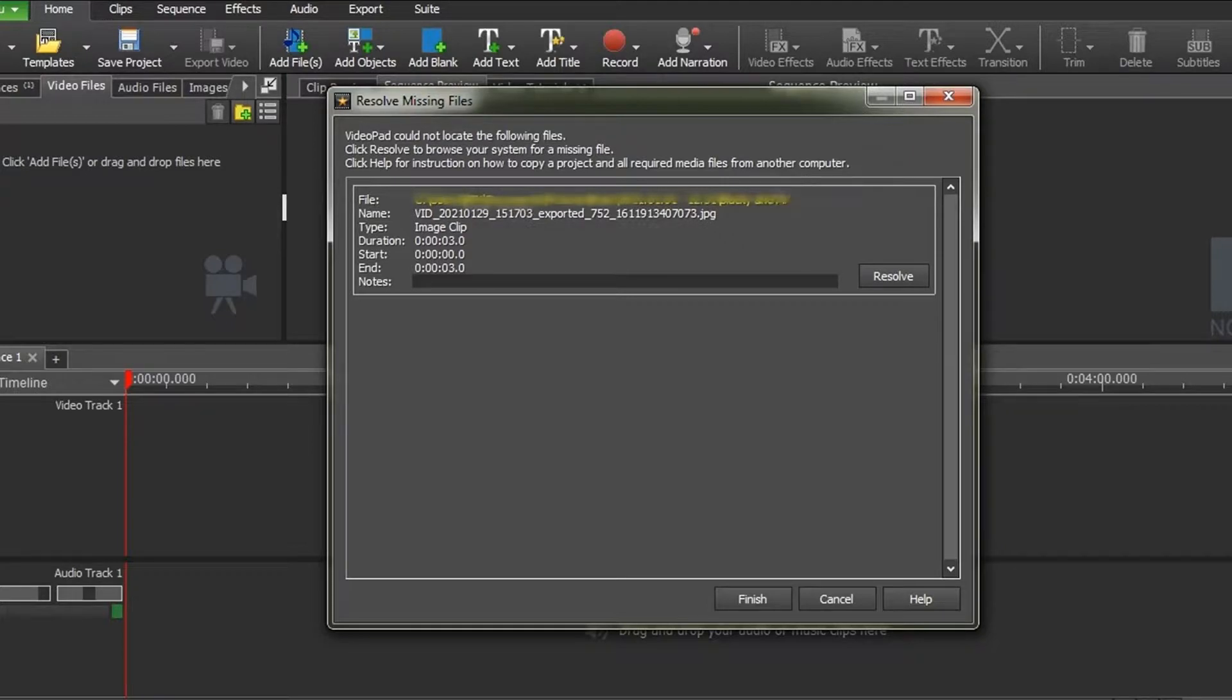Note that if you've moved a file or renamed a folder, you will have to change this too. Once you have renamed all the errant files, click on Finish and it will load.